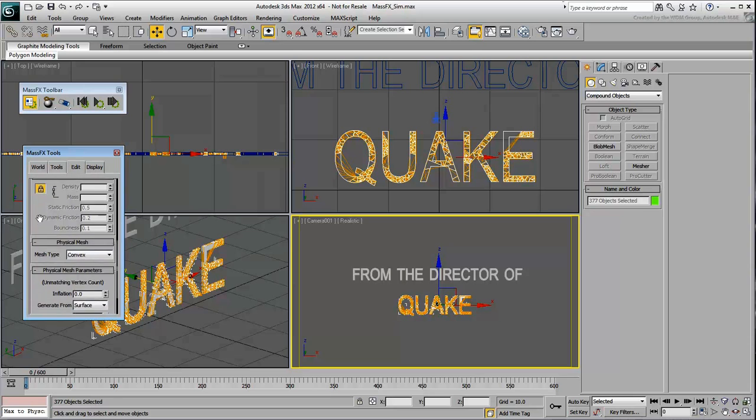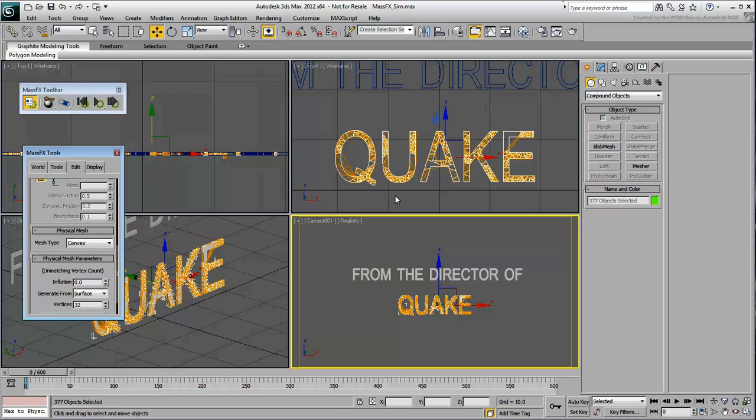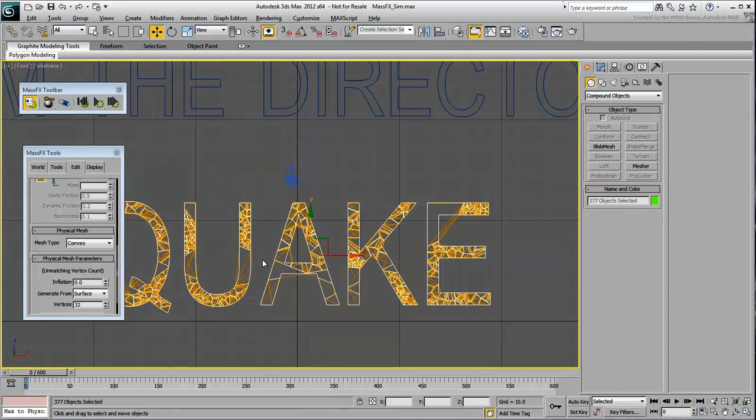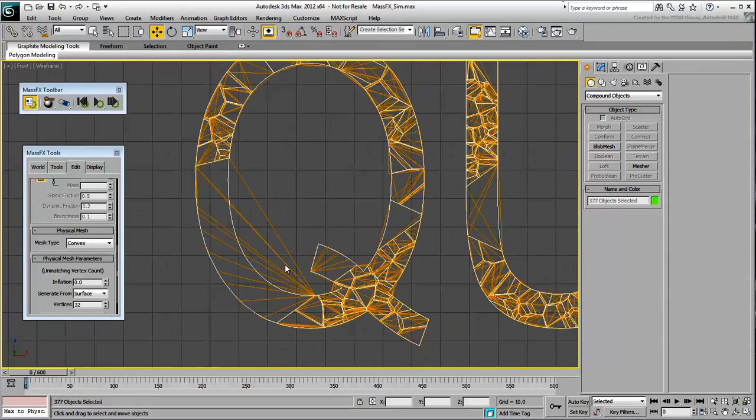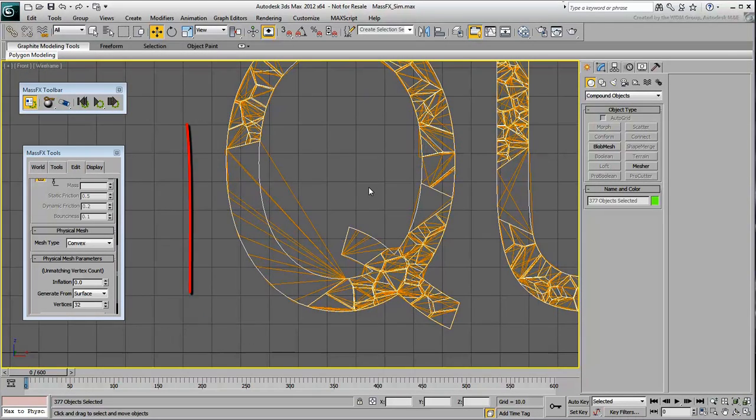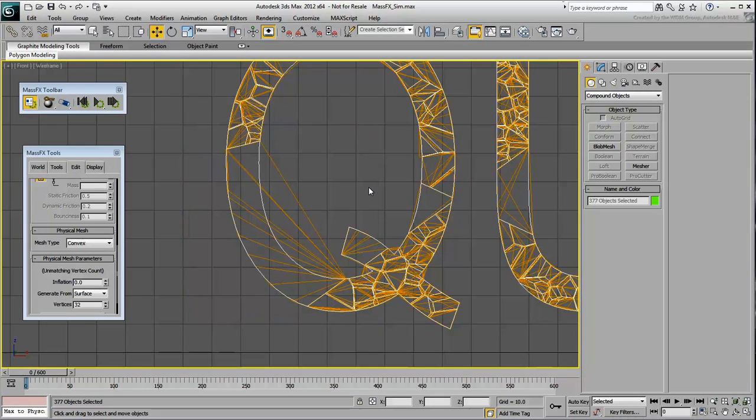Notice also how the Physical Mesh is set to Convex by default. This is meant to simplify the shape of the collision object to help with the simulation. This often works well but does require attention in certain situations. Notice for example in this part of the letter Q, how the convex gizmo tries to simplify the curve.